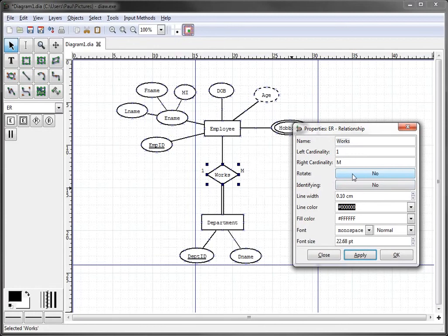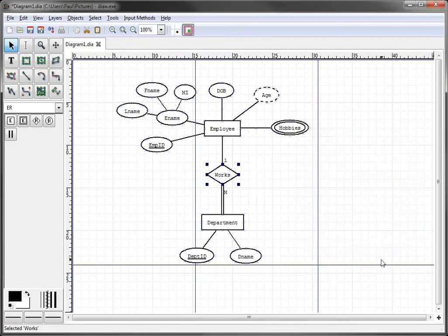So what we can do is simply go back in here and hit rotate, click apply, click OK, and we see that Dia automatically rotates the cardinality for us and puts it in the proper area.